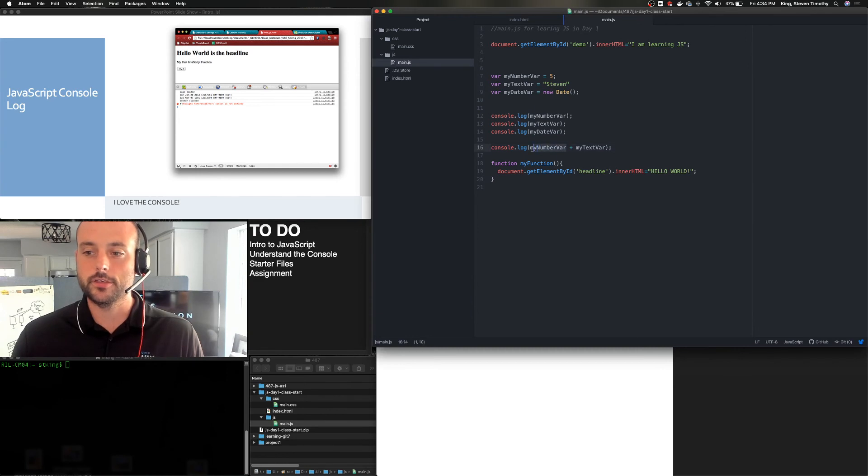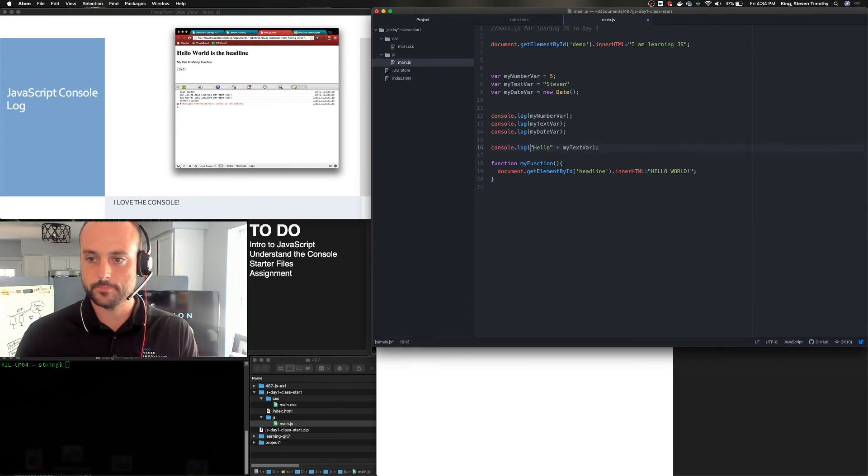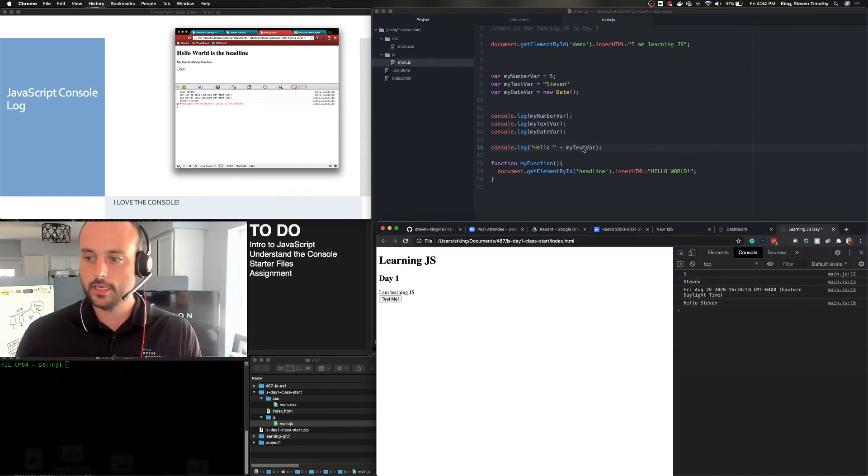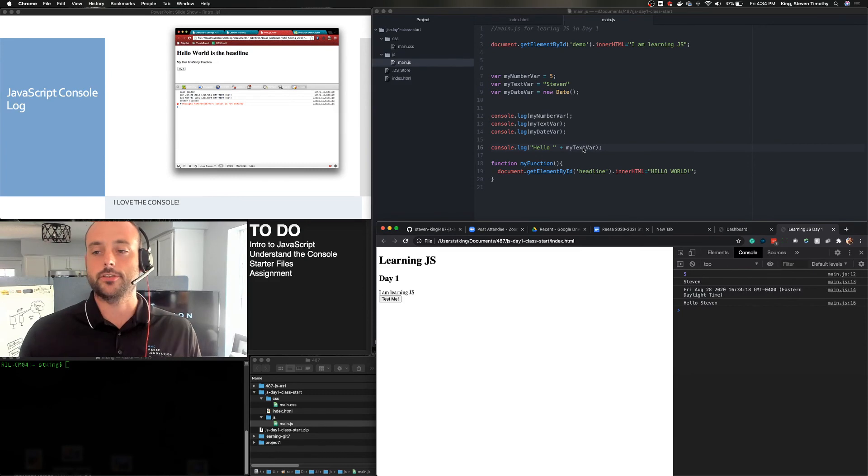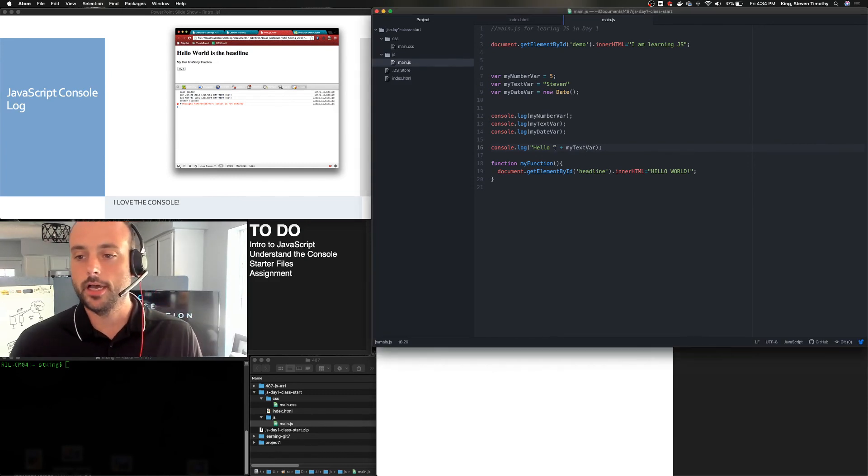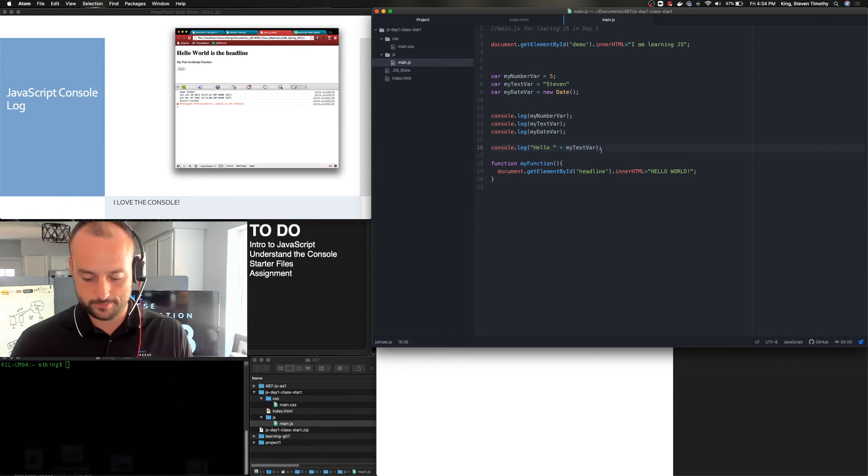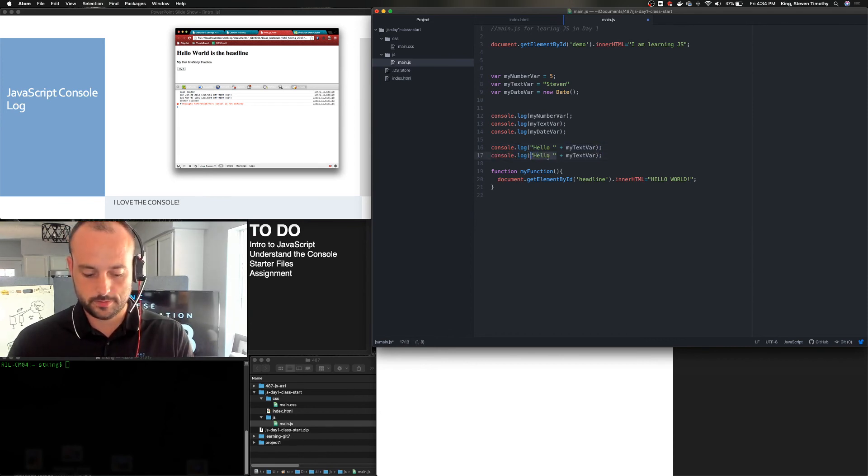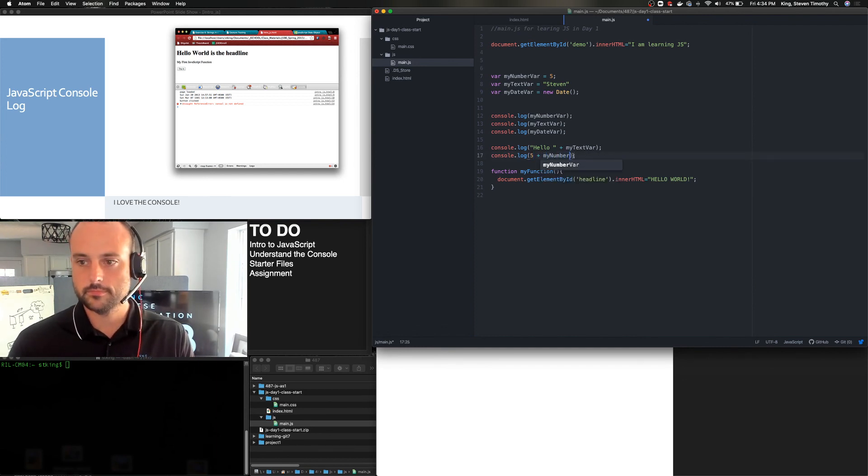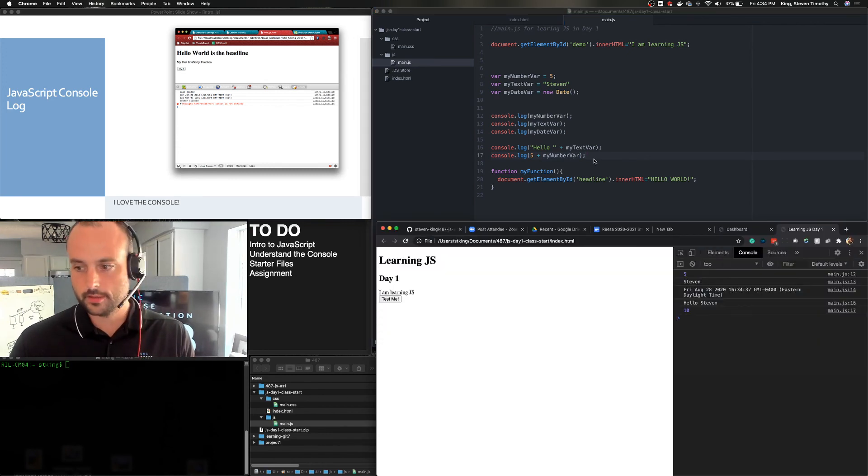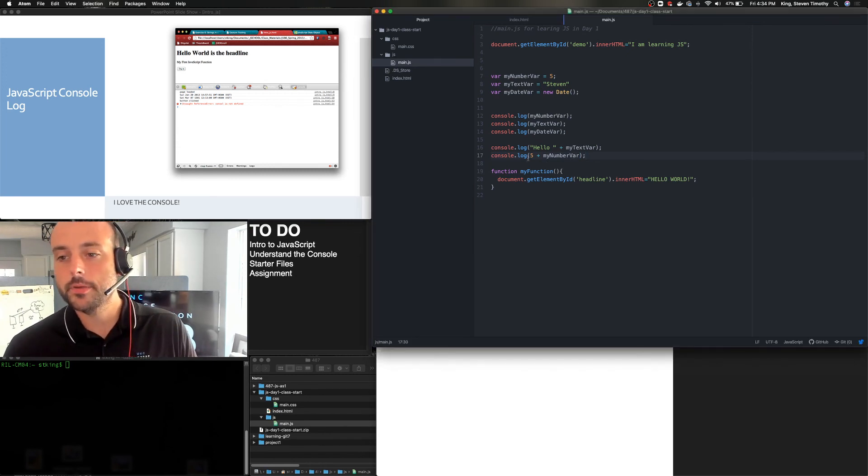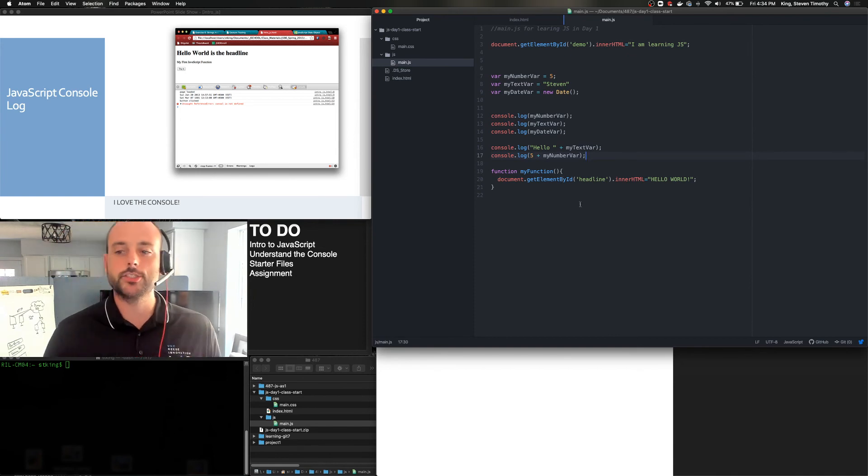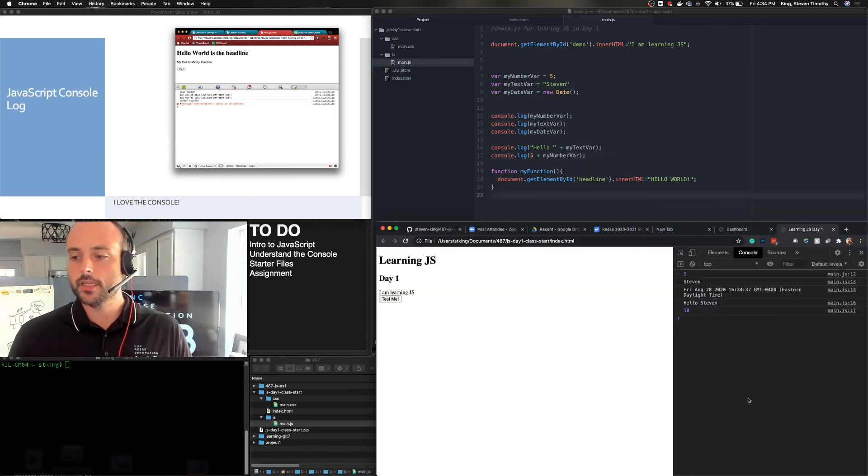So you could do this. Hello. I'm going to put a little space in here because I know it's going to need it. And it puts this together. So it says, hello, Steven. Or I could do a mathematical operation. And that does work. Okay. But use the console. The console is going to be your friend. It's going to help you find all of your problems and errors.